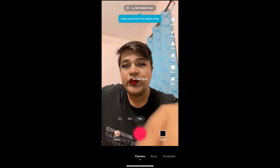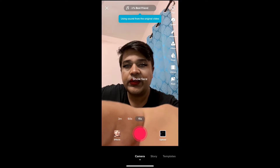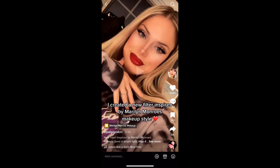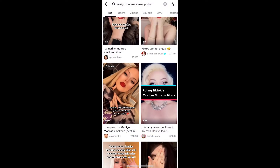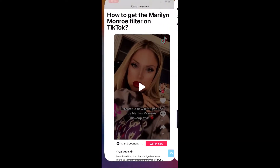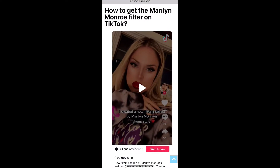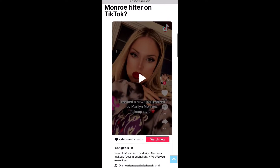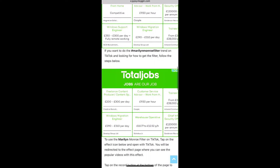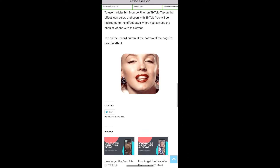Suppose you are not getting the effect from Discover either, then what you can do — visit this website. I will give the link in the description box below. Here on this website you will see the effect icon, just tap there.